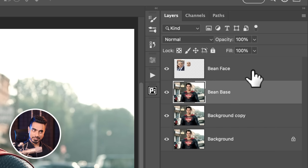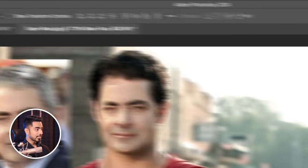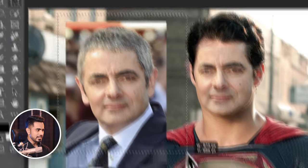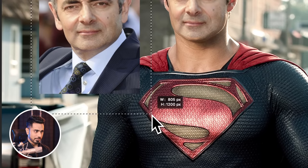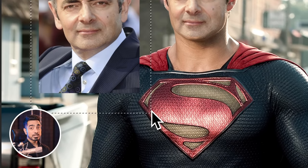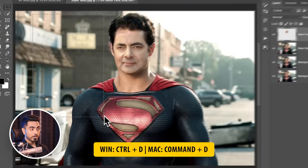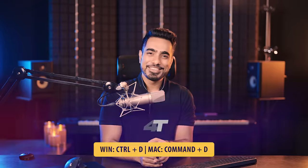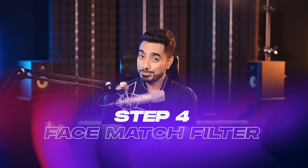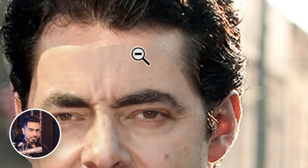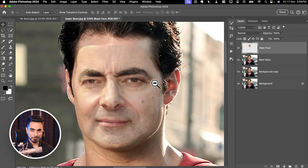Go back to the Bean Face layer, select the rectangular marquee tool, and delete the extra reference image. Select it and press the Delete key, then Ctrl or Cmd D. Now it is time to apply the hidden filter. But before we do, we need to create a little gap around the edge for it to blend perfectly.